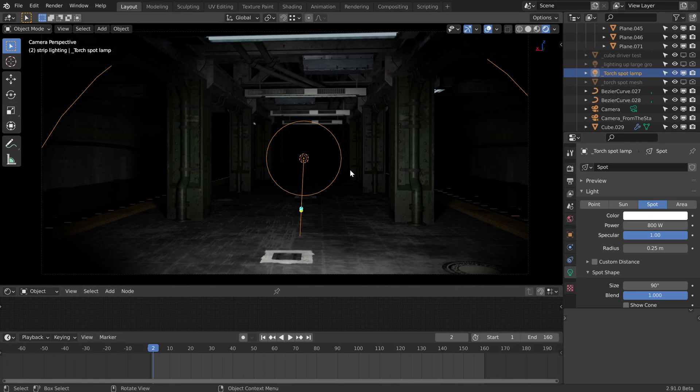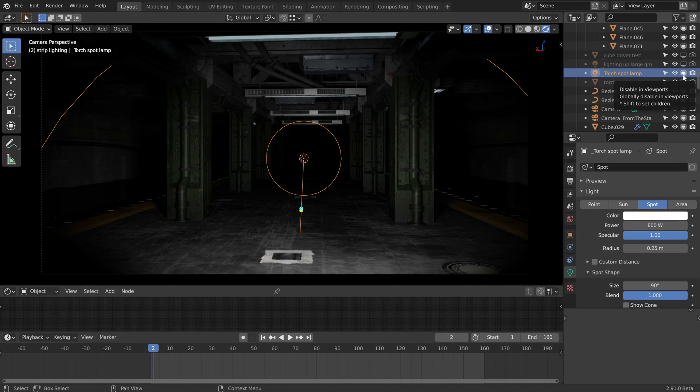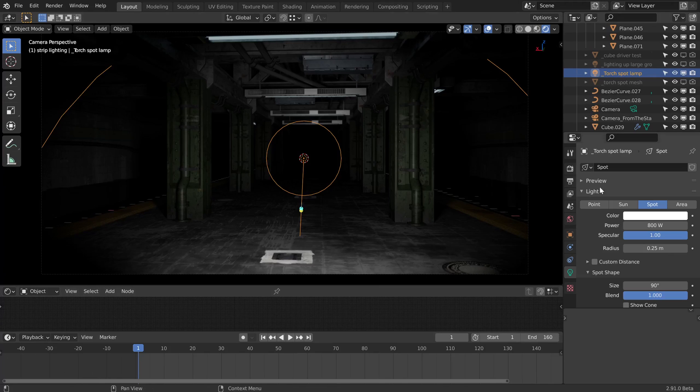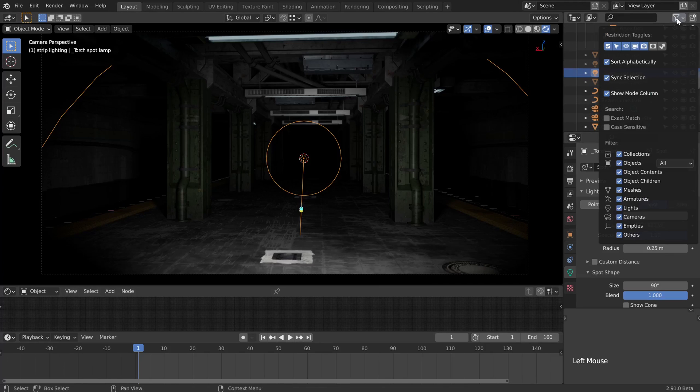Another not so obvious way to animate the lamp coming on and off is to animate this disable in viewports icon. By the way, you may not see some of these icons by default, so just make sure they're enabled here in the filters.